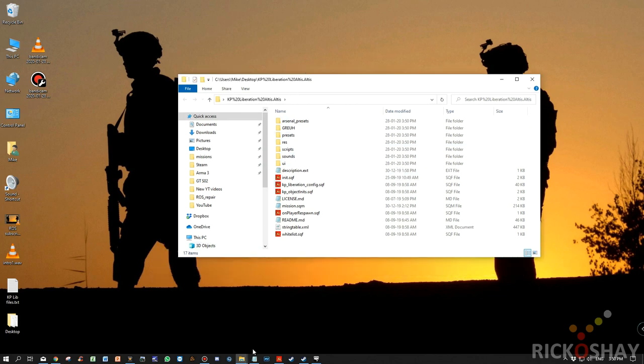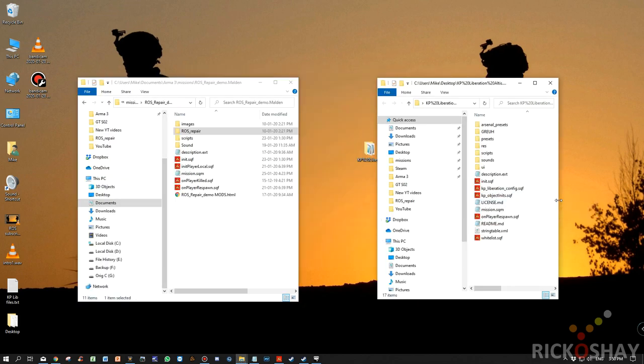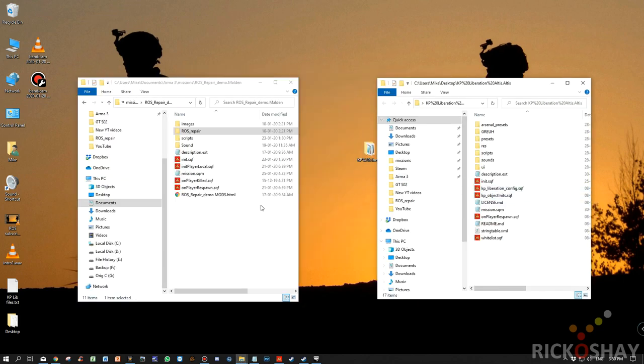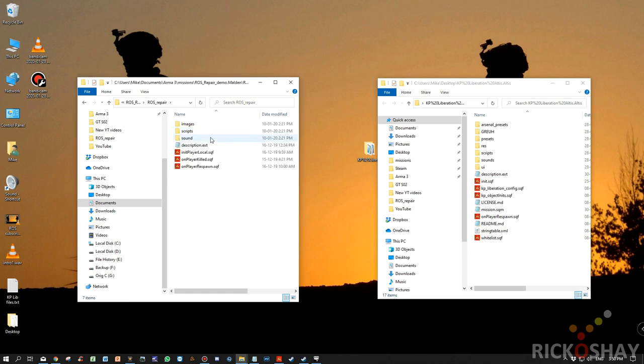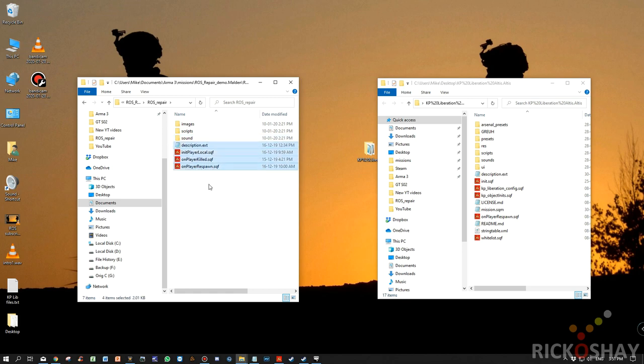Okay, so now let's have a look at the ROS repair script and see exactly what we need to do. All right. In the ROS repair, we have images, script, sound, description.ext, and these are sample files for you to use to make your life a little bit easier when trying to install it.